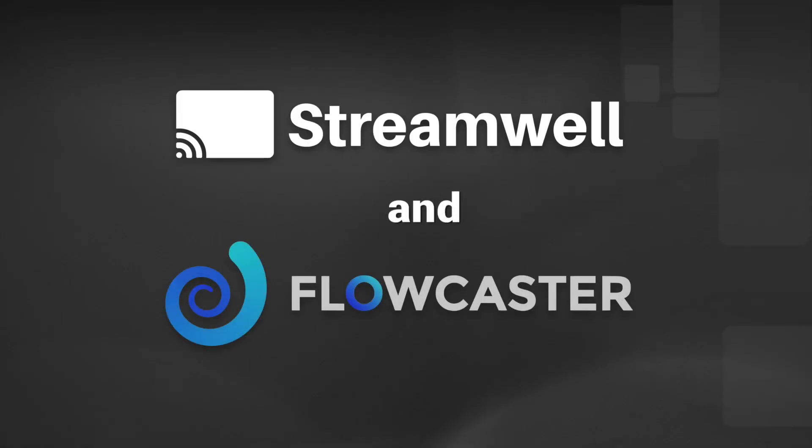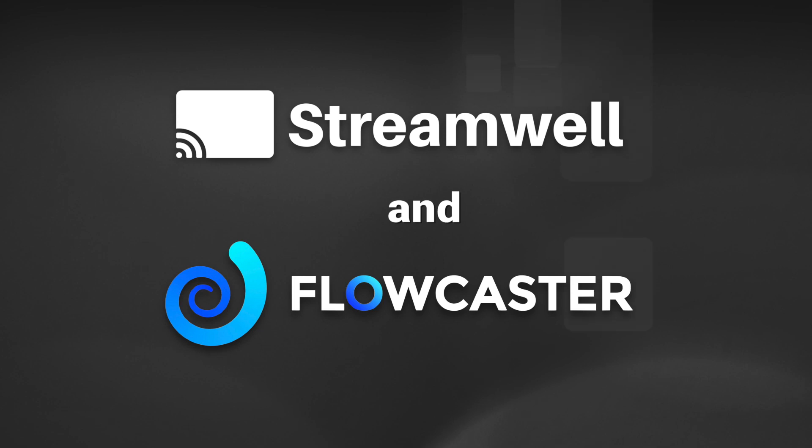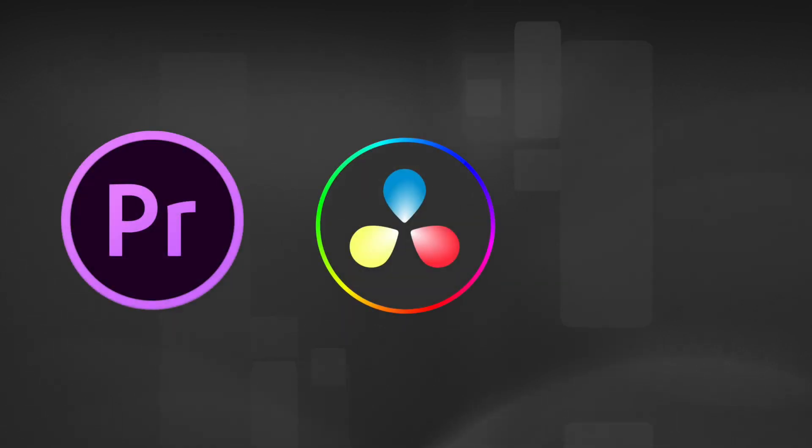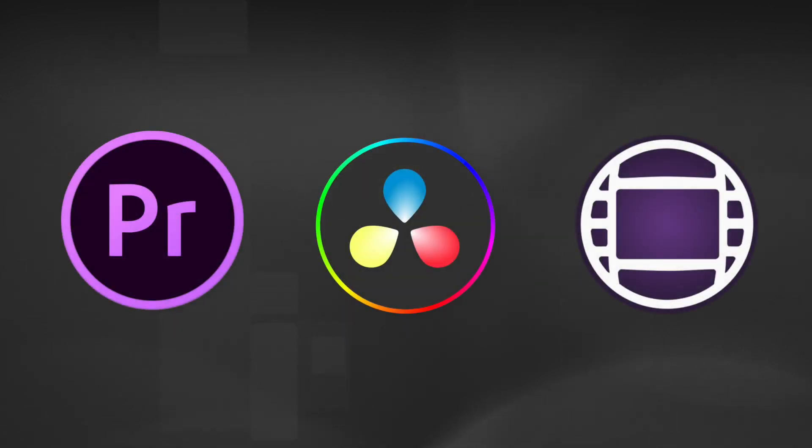StreamWell and Flowcaster make a great team when it comes to live collaboration using creative software like Adobe Premiere, Blackmagic Resolve, and Avid Media Composer. Here's how you do it.